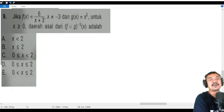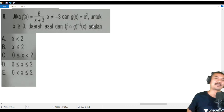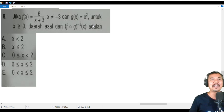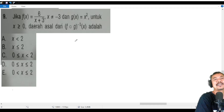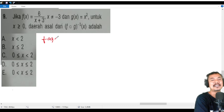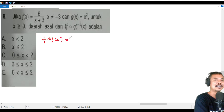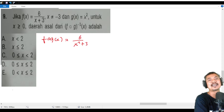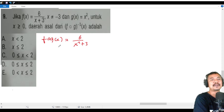We need to find the domain of f∘g inverse. We will compute the composite first: f∘g means g(x) = x² is substituted into f(x), giving f(g(x)) = 6/(x² + 3).